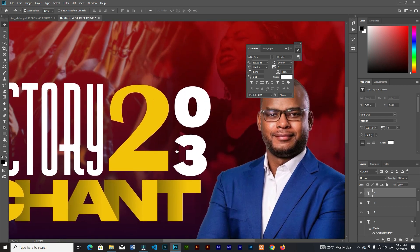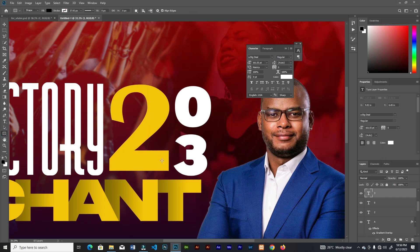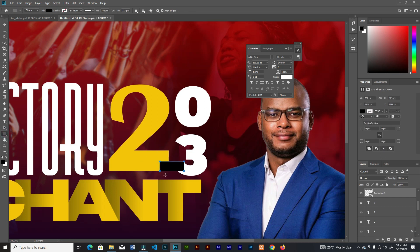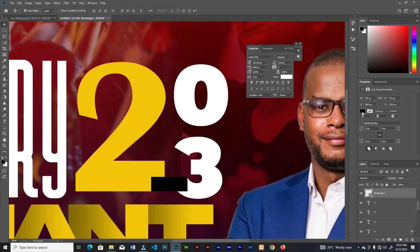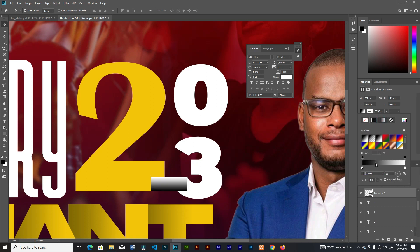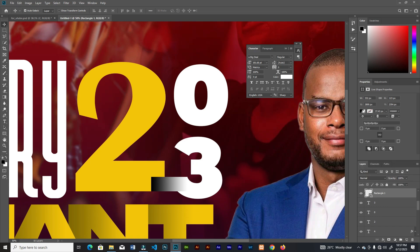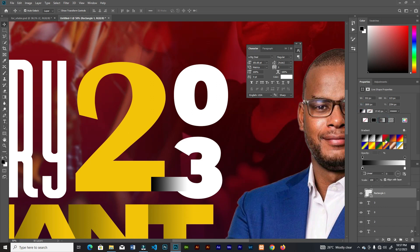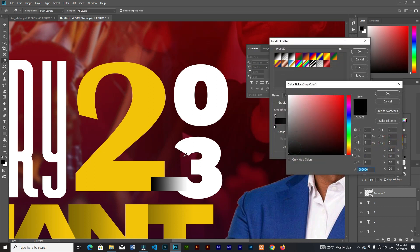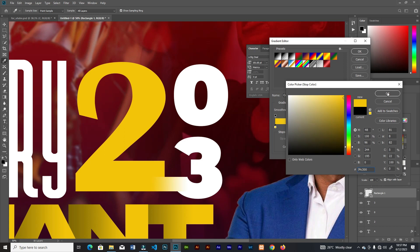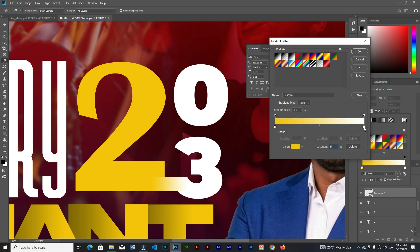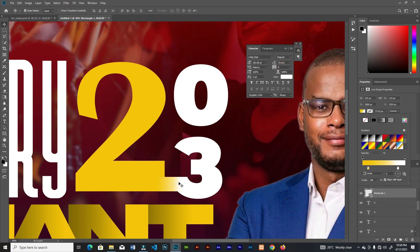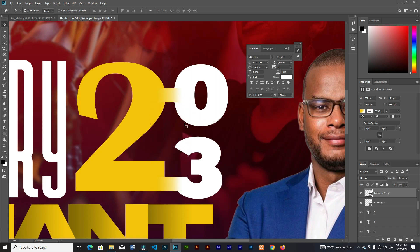Grab your rectangle tool and create a rectangle. Instead of a solid color, go for gradient — click on the gradient, then choose angle 0, and go in for your colors. Sample the yellow color for the first stop, then leave the other side white. Tweak the locations to get a sharp or smooth transition so they don't overlap.